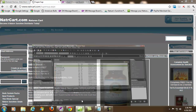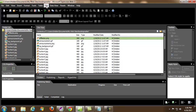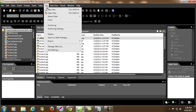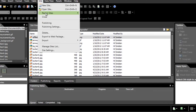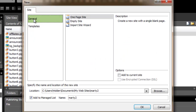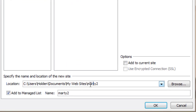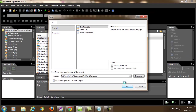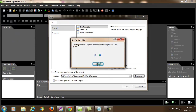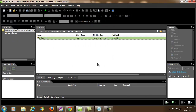Then I'm going to open up Microsoft Expression Web. I'm going to go to Site, hit New Site. And here I'm going to do a one page website. I'm going to name this just 'super' right down here, just so I would know when I come back to it. And then I'm going to hit OK. Microsoft Expression Web is going to create a website for me — it's default.html.